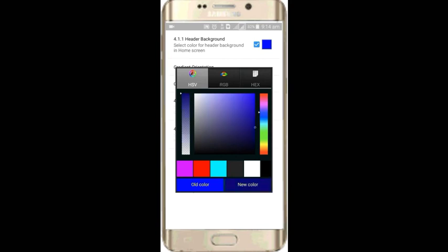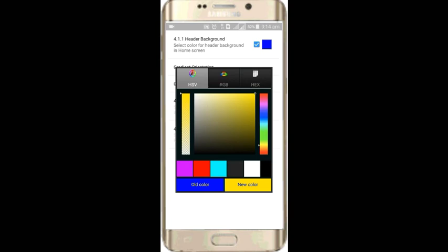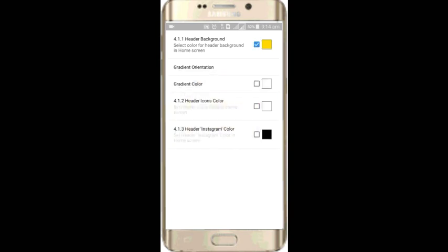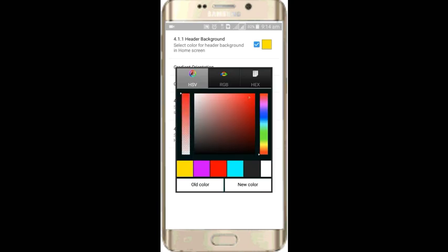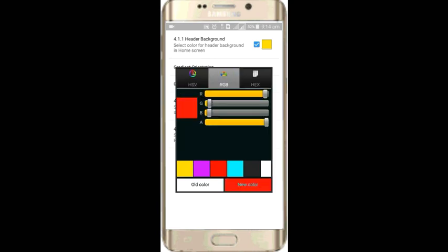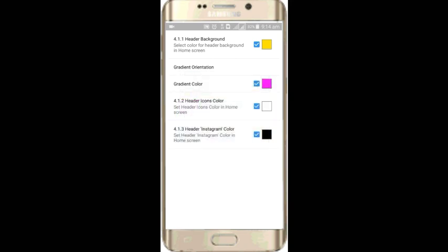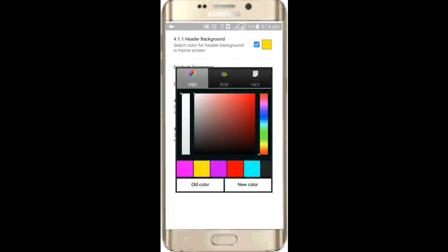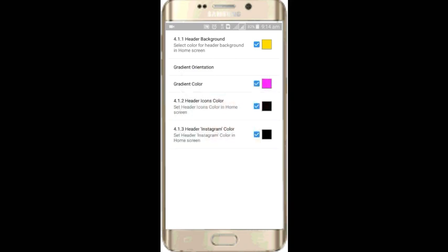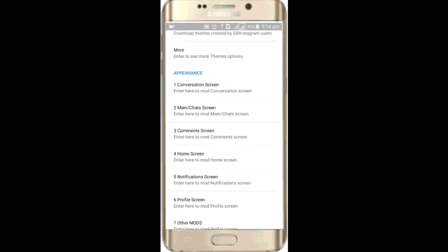I will download the application link. I will download the application link in the description link. Let's go and download it.